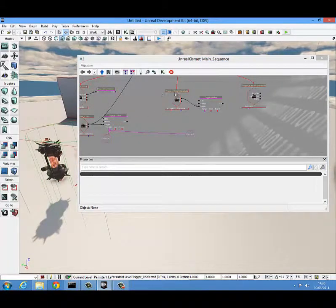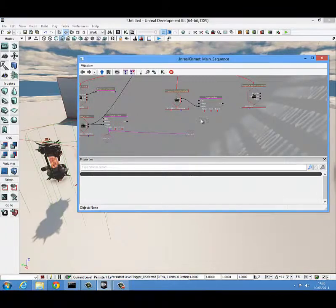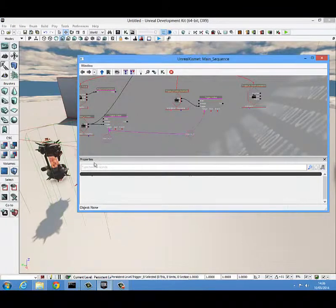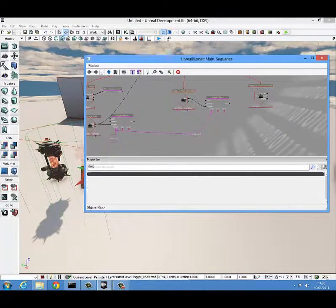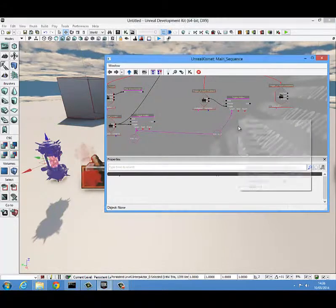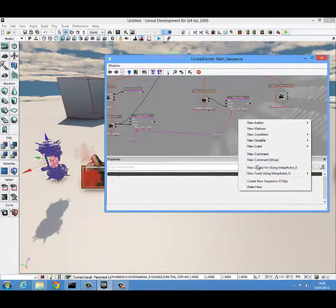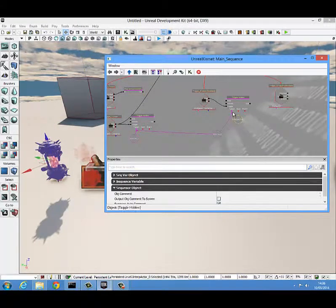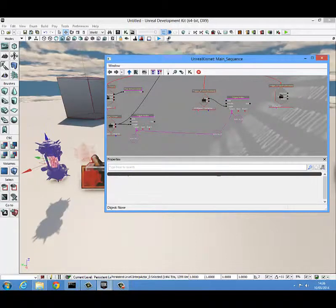When this trigger is activated, it will target this one and hide it. Then we select the solid one, right click, new object variable using it, and attach it to the target also, so it will unhide.